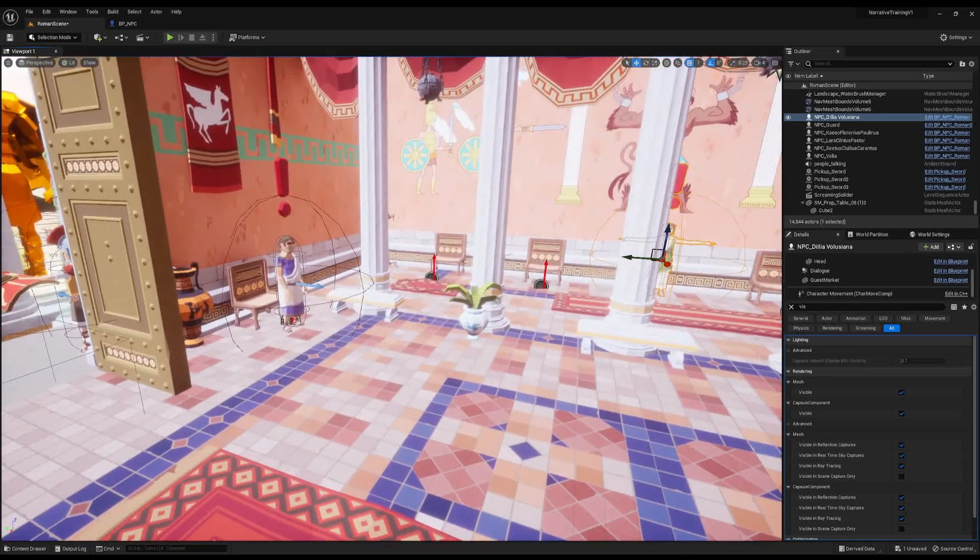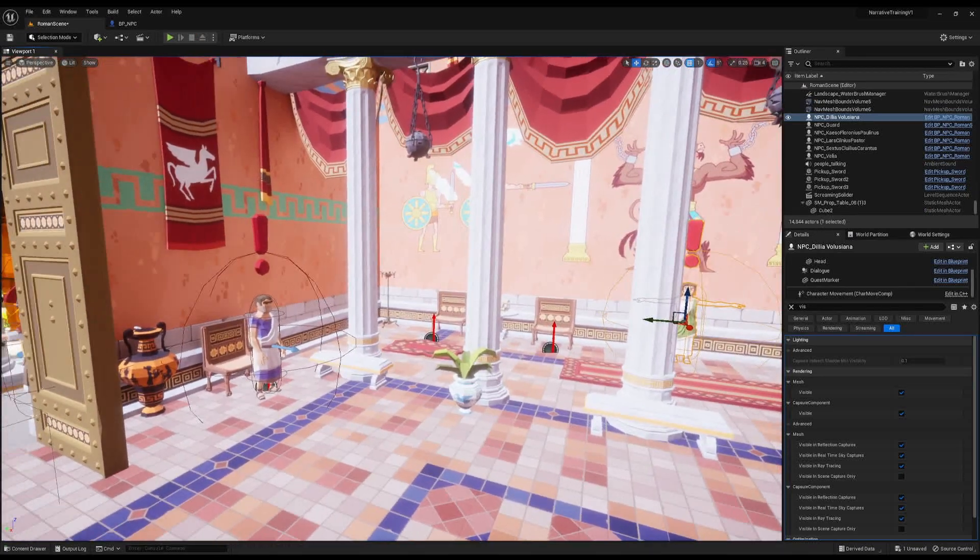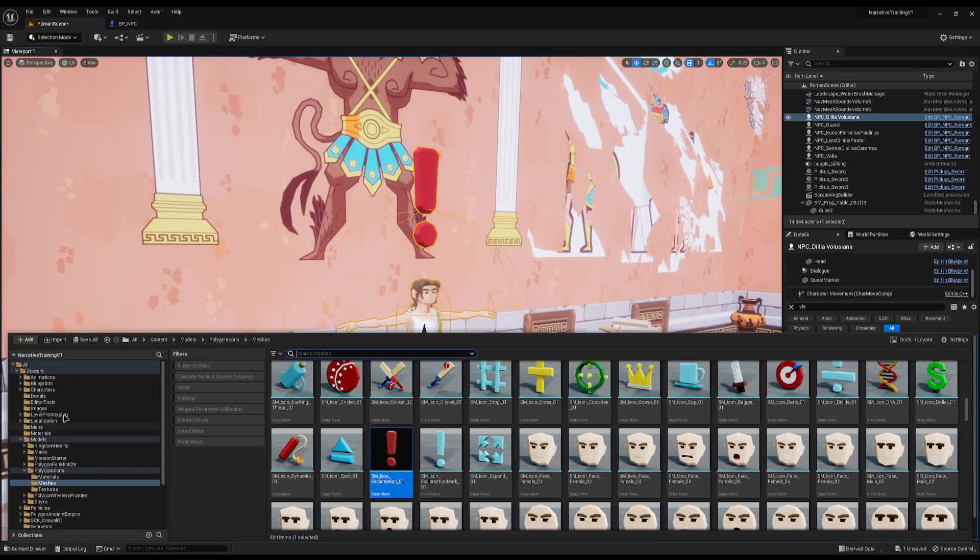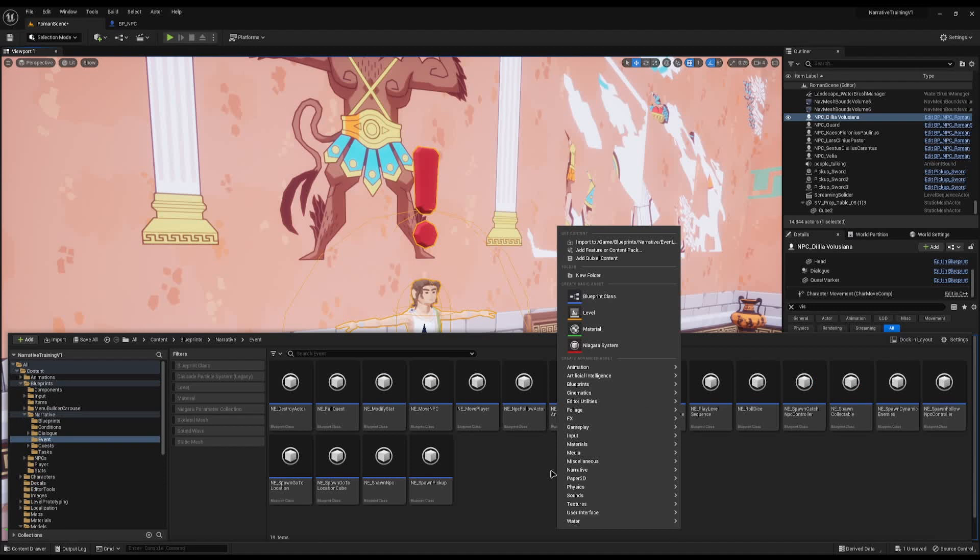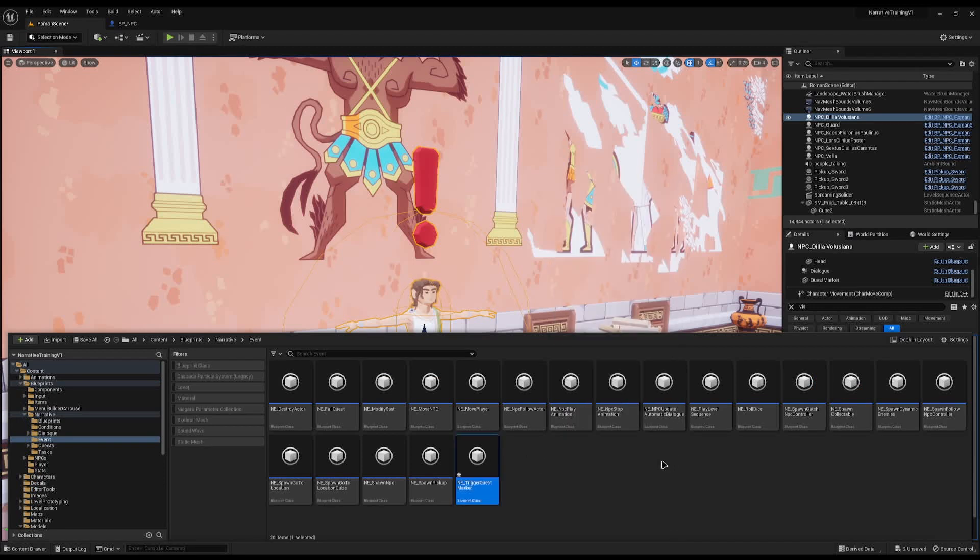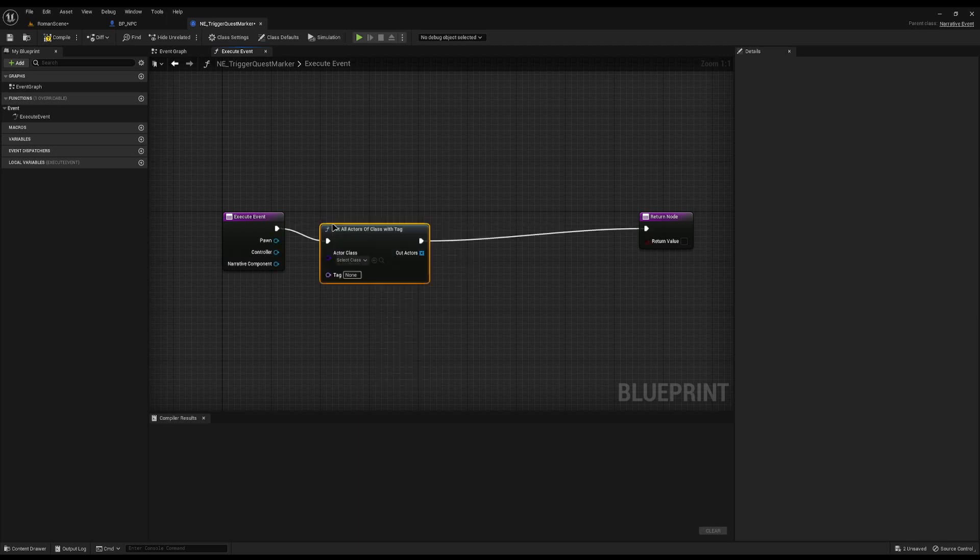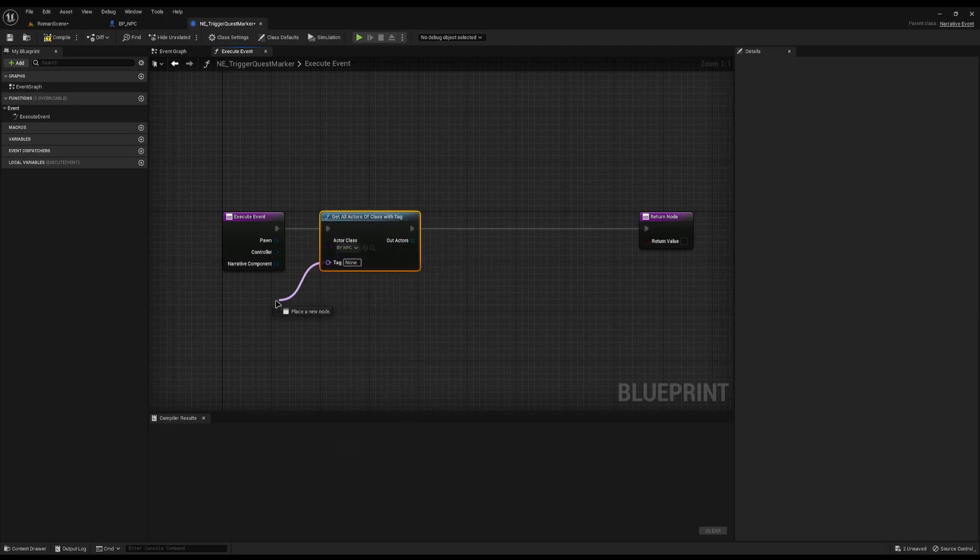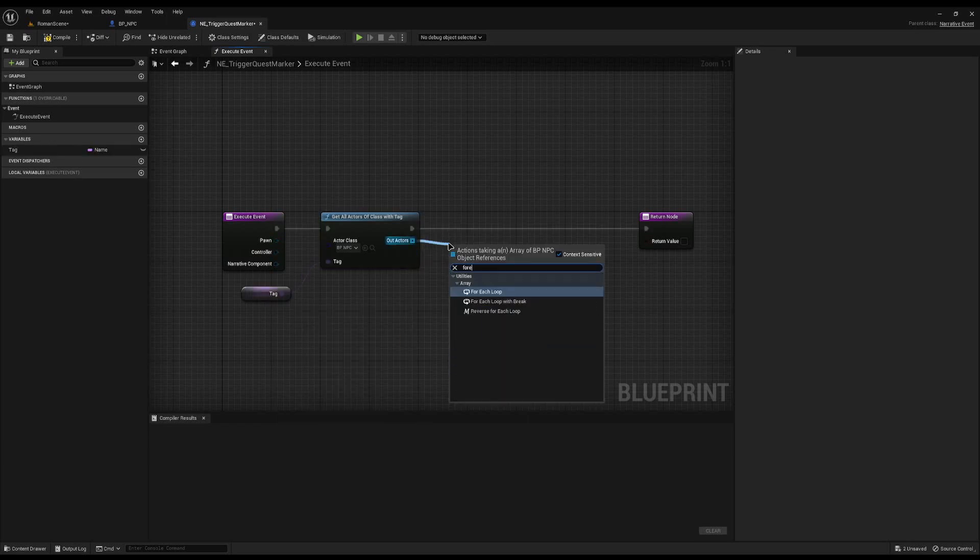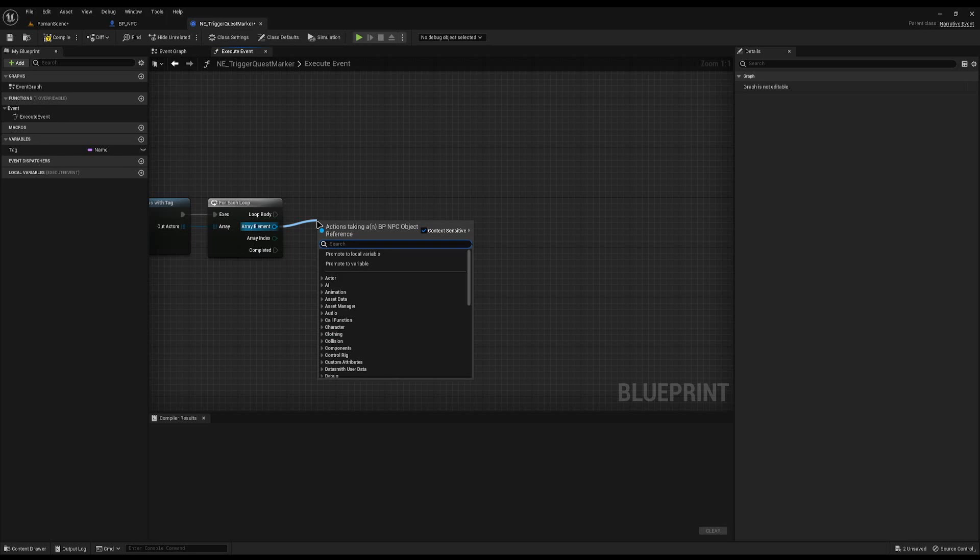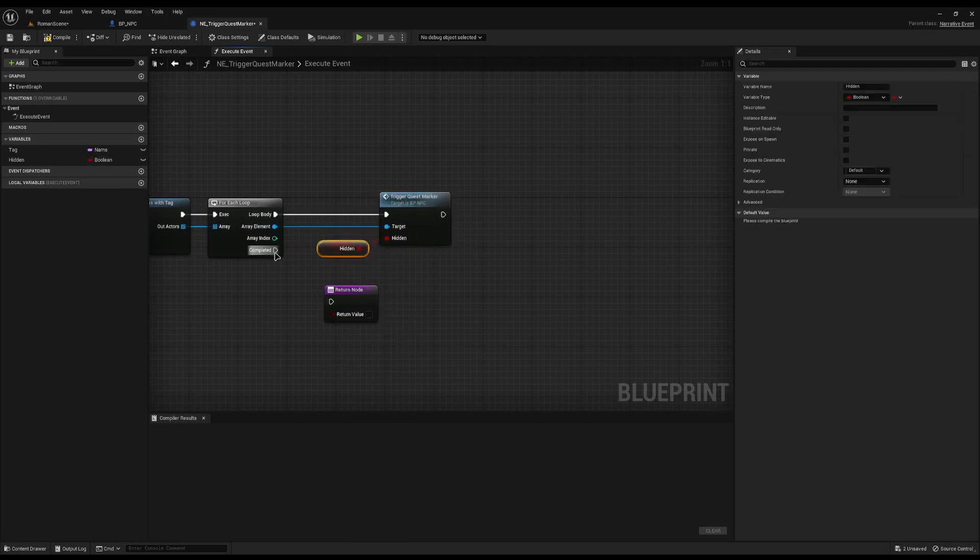When we accept the quest that they're giving us we need to hide that quest marker. So I'm going to open our content drawer and go into blueprints narrative event and create a new custom event called trigger quest marker. I'm going to execute the event and drag from the exec pin and do get all actors of class with tag. The actor class will be my BP NPC and the tag I will promote to a variable. From the out actors I can foreach loop over them all and drag from the array element and do trigger quest marker. Connect it up and for the hidden I'm just going to promote it to a variable and from the completed I can plug it into the return node.